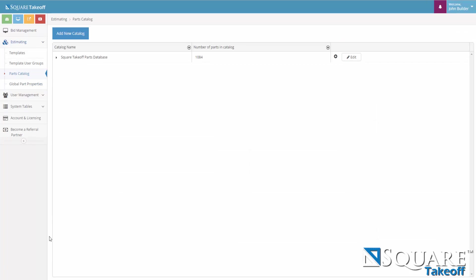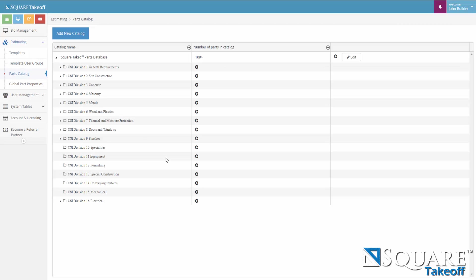Parts Catalog. Square Takeoff comes with a default Square Takeoff Parts database. You can create your own parts catalog or you can use ours or a combination of both. Let's take a look at the Square Takeoff Parts database. As we can see here, the Square Takeoff Parts database is broken down by CSI division.